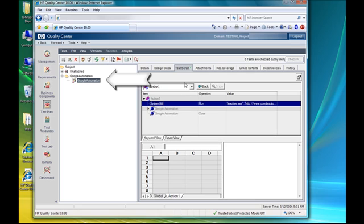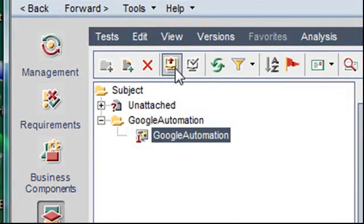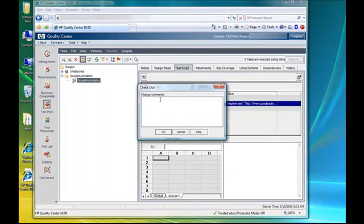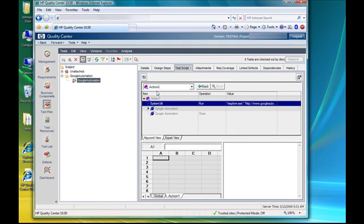Now since we are using HPQC 10.0 with version control enabled, we will need to check the script out first before we open it. This will allow us to edit the script if we need to once we open it. Now I'm going to put in a comment — we'll say tutorial for the people — because this tutorial is for all of you because you are such a great group of folks.